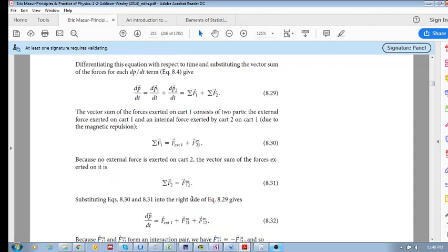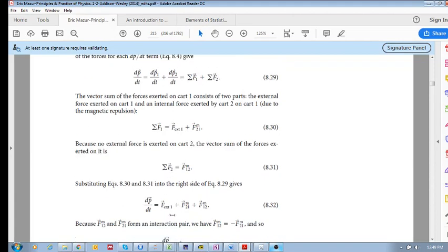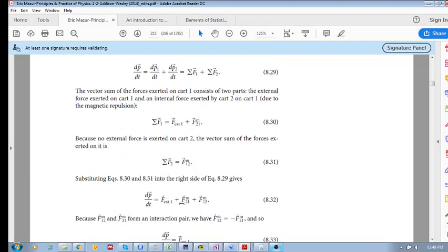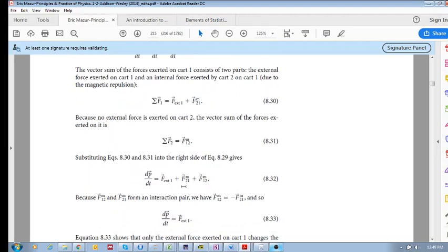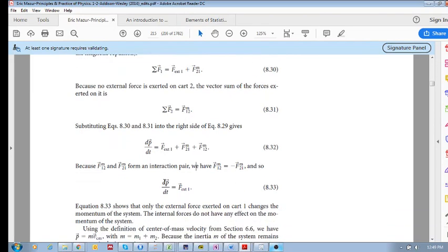If we plug these back into the original equation, we have the external force plus F21 plus F12. But since F21 and F12 are equal and opposite, they cancel each other out. So the time rate of change of the momentum of the system is simply equal to the external force being applied.